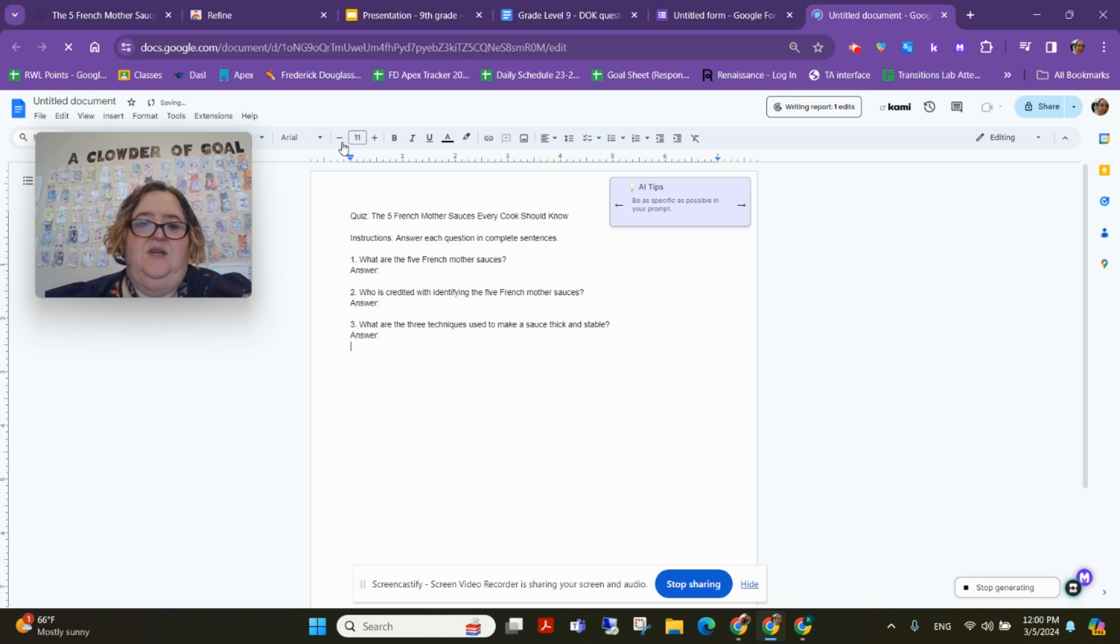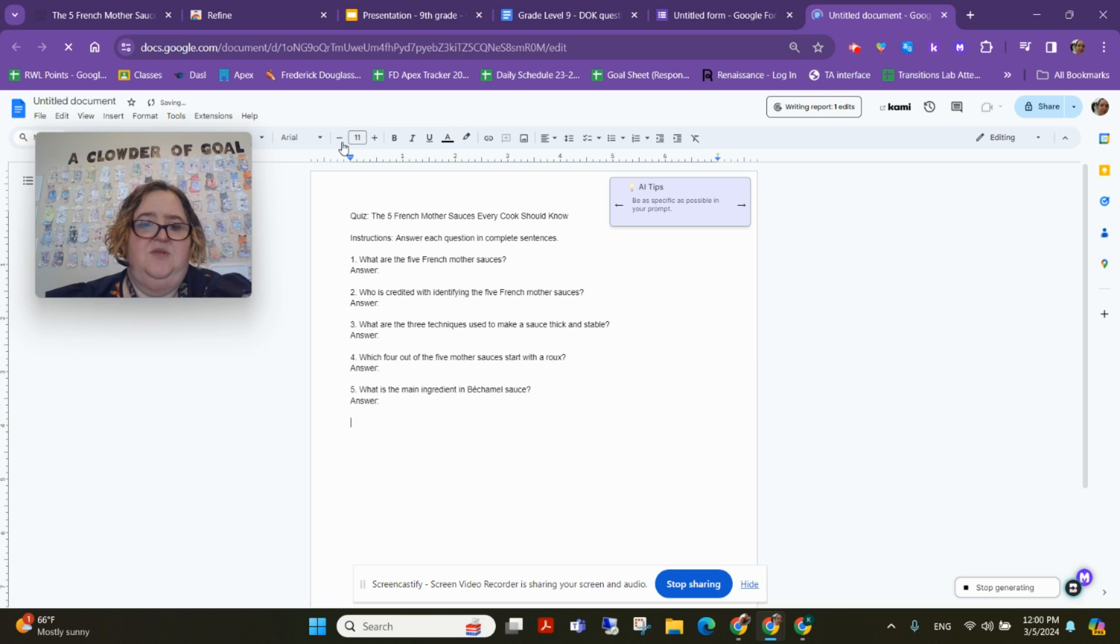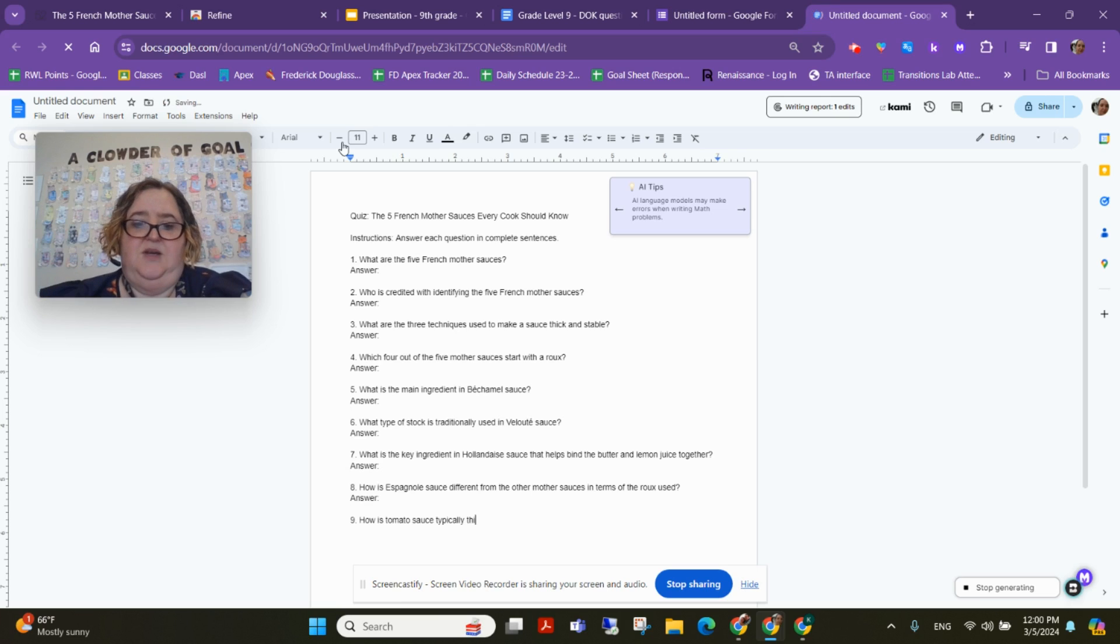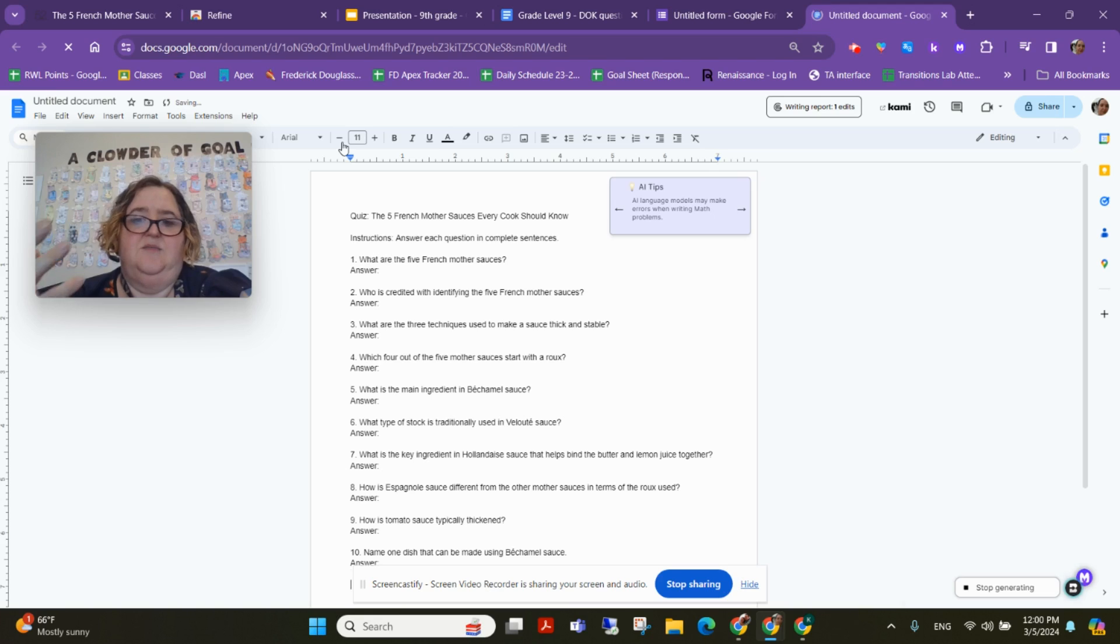And here we go: Who was credited? What are three techniques to make it thick and stable? Which ones start with a roux? What is the main ingredient of bechamel? Lots of great questions to talk to students about.